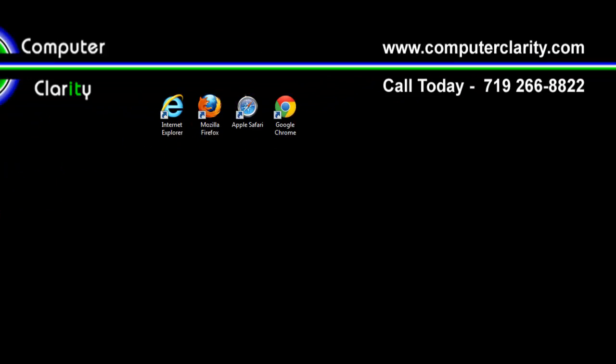If you have any questions, please visit our website at www.computerclarity.com or call today at 719-266-8822 for Computer Clarity.